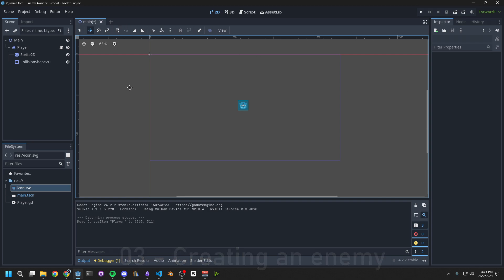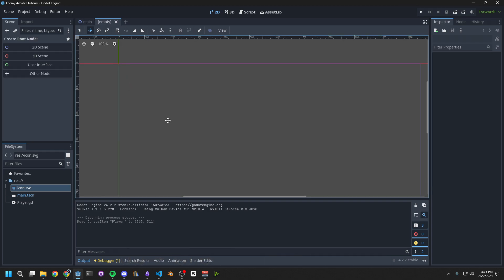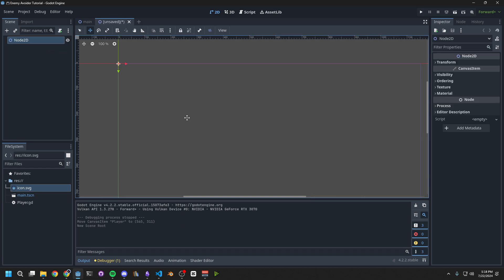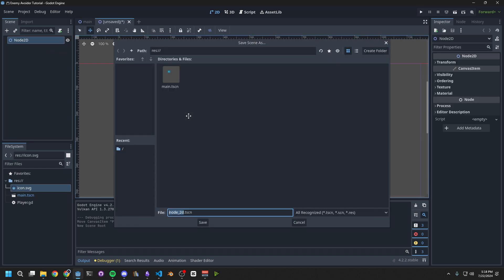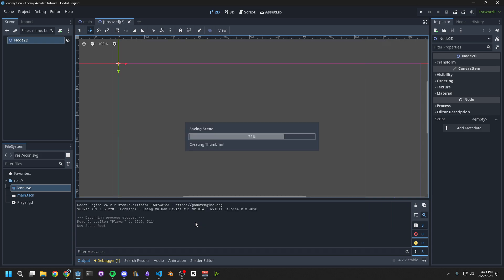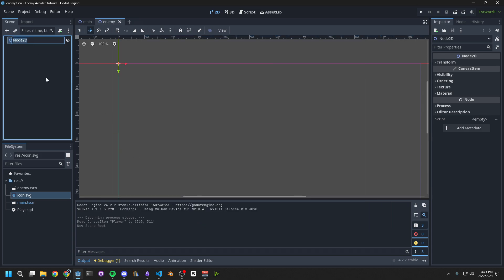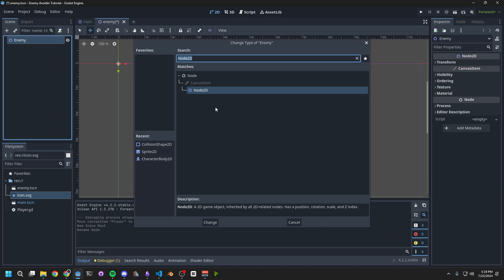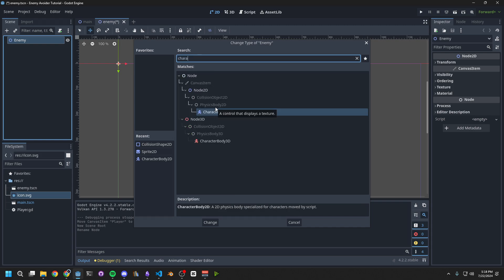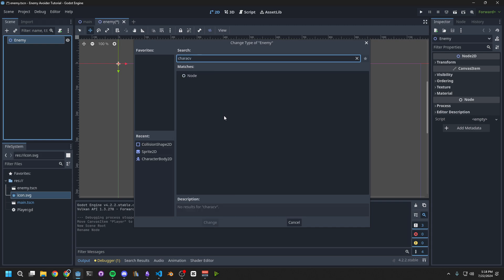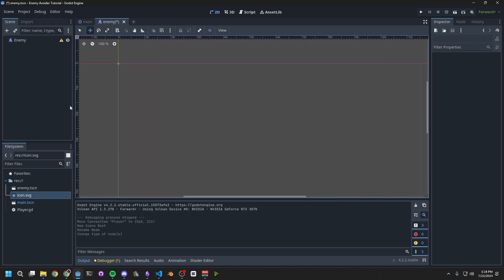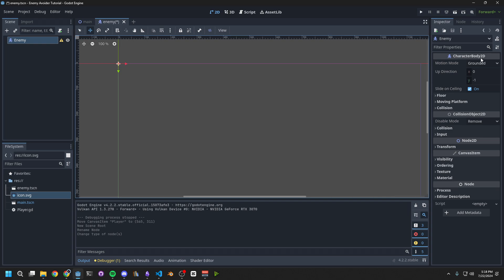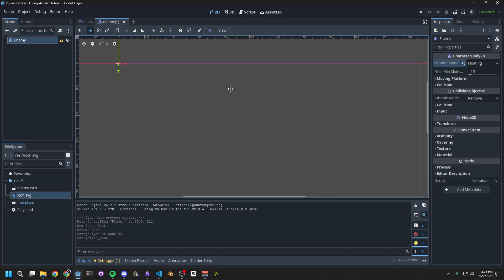Press the plus on the top to create a new scene, then use Ctrl S to save it, and name it Enemy. We then want to rename that node to Enemy. Next, right-click on the node, select Change Type, and change it to a Character Body 2D. Just like the player, on the right side we want to change Motion Mode to Floating.